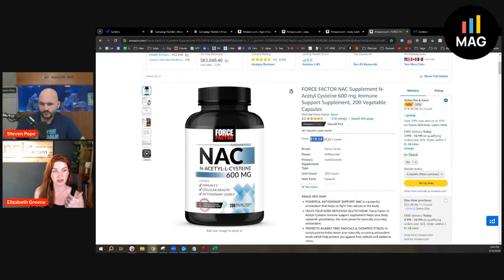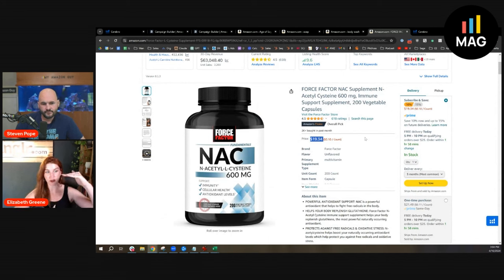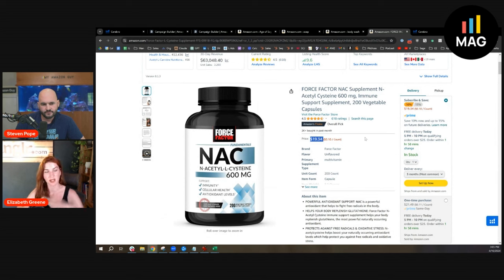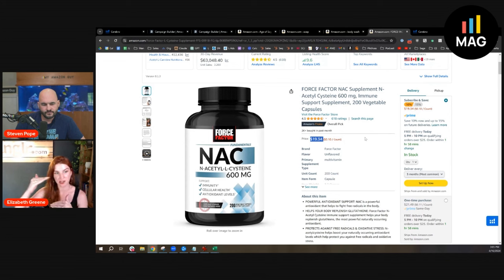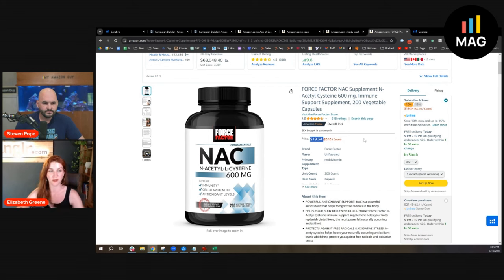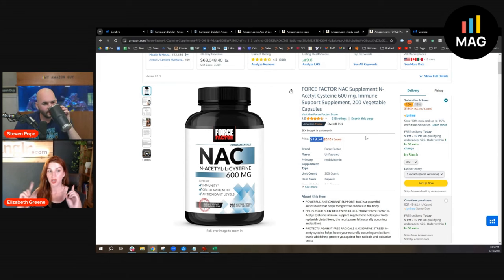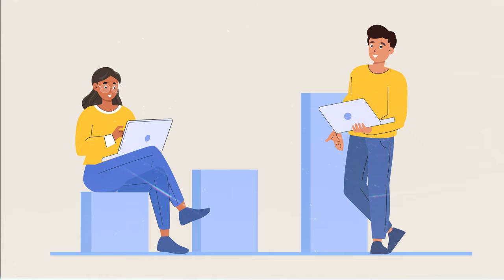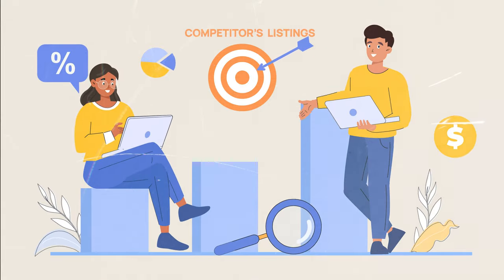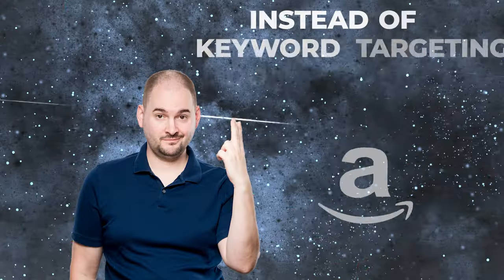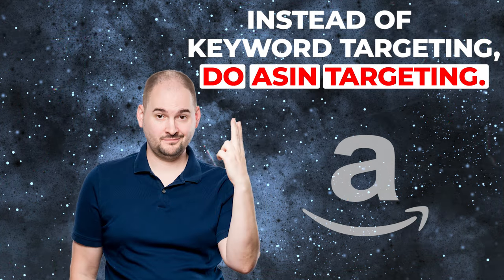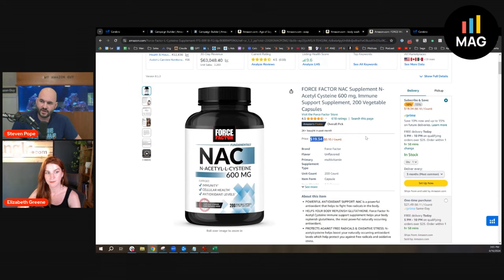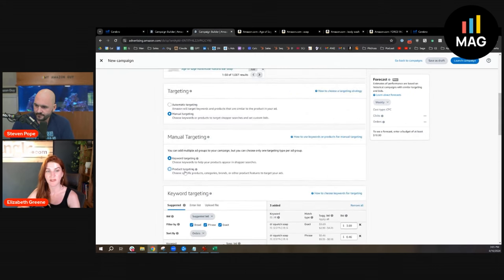The question is, can I afford that much ad spend? Exact match ranking strategies—layer that in with a budget cap. I can afford maybe 20 clicks on this keyword. Another great way on these types of keywords—crazy aggressive, you have to have a competitive product and you have to be able to convert—is to target the listings of your top competitors. Do ASIN targeting instead of keyword targeting. There's no such thing as broad, phrase, and exact on that—you just type in the ASIN.